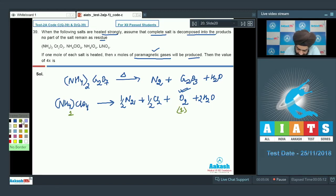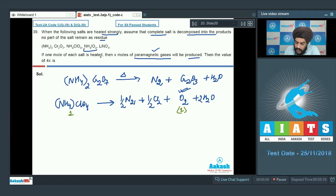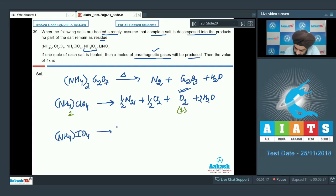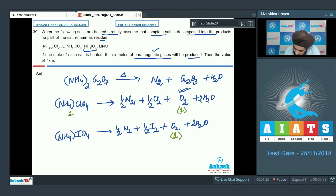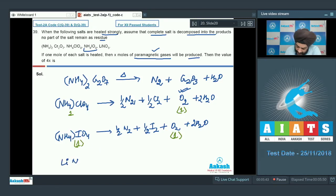The next compound is NH4IO4, which behaves similarly to NH4ClO4. It gives ½ N2, ½ I2, 1 mole of O2, and 2 moles of H2O. Again, 1 mole of paramagnetic gas (O2) is produced per mole of salt.